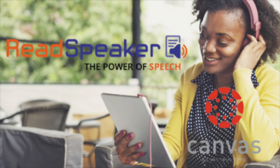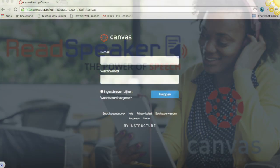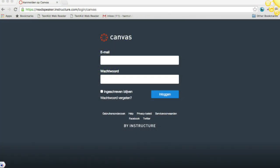ReadSpeaker within the Canvas Learning Management System — how students can use text-to-speech in the learning environment. ReadSpeaker is an online-based tool that has been added to the Canvas environment to allow you to listen to course content. The ReadSpeaker functionality has been made available in all Canvas courses.